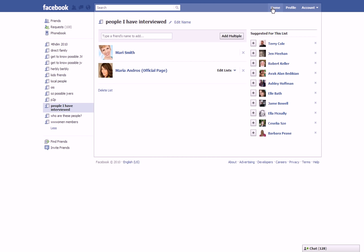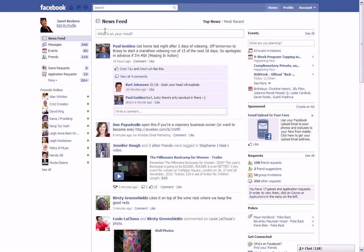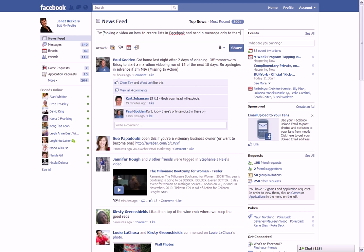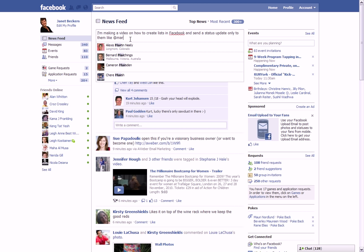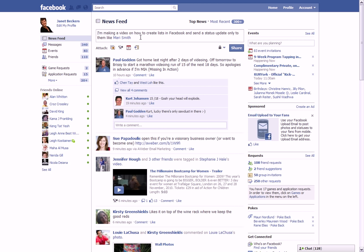I'm going to go back over here to Home and I'm going to write something here. I'm going to write my status, so I'm going to say: 'I'm making a video on how to create lists in Facebook and send a message only to them.' Oh no, not send a message, send a status update only to them. I'm going to show you also how to tag here, so at Mari, whoops, Mari Smith. There we go. Oh, wonder which one she uses. This is the face I recognize. Mari Smith.